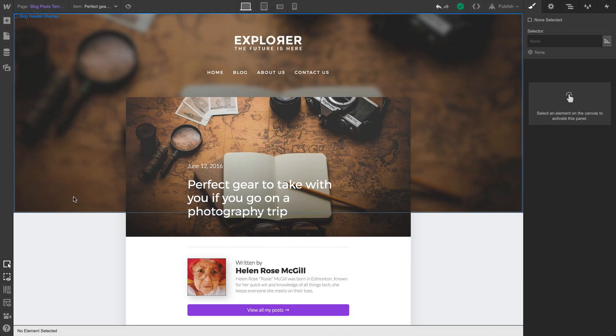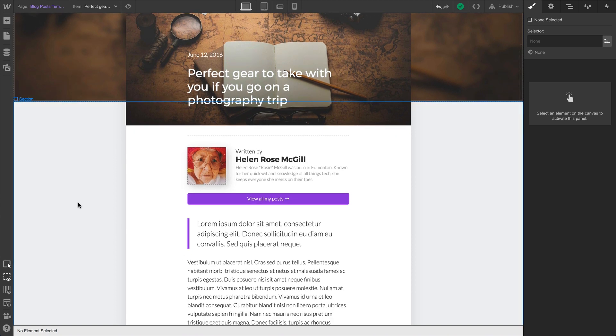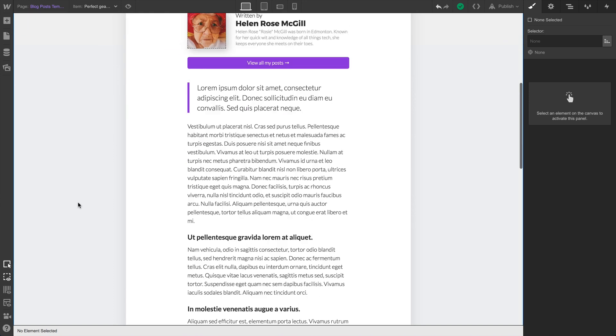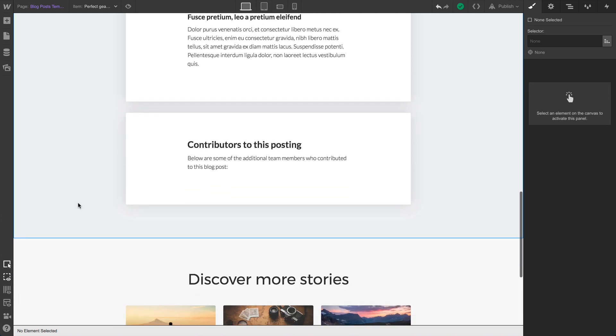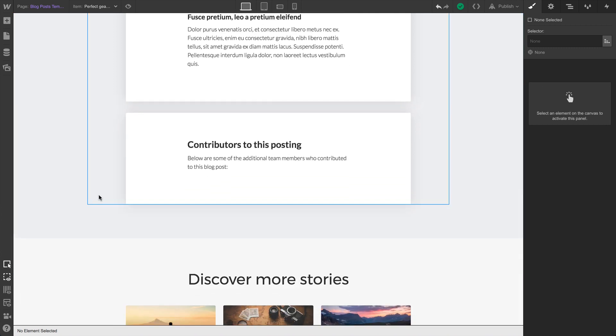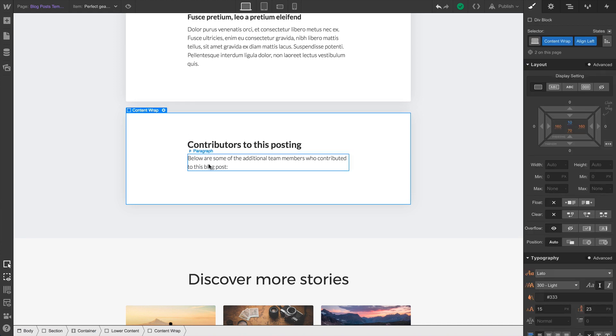So we have our blog posts, and we have our author at the top of each post. Now Helen is known throughout the industry for hogging the limelight. However, in a new initiative, we decided to credit other contributors to our blog posts. So we have a little spot on the bottom for contributors. This is all static content right now. It's just the design. Nothing's been added yet from our collection.